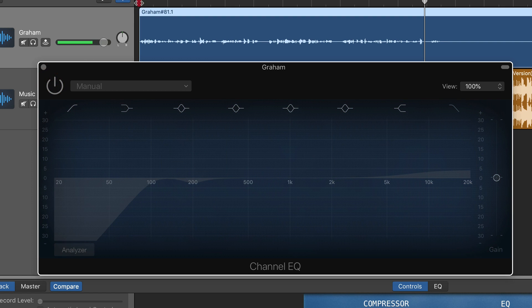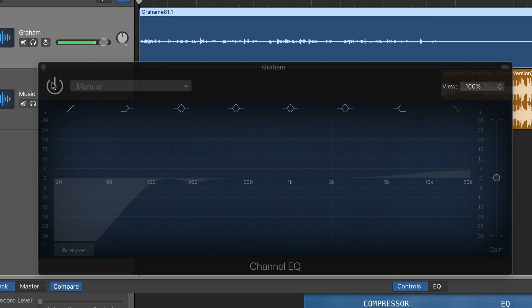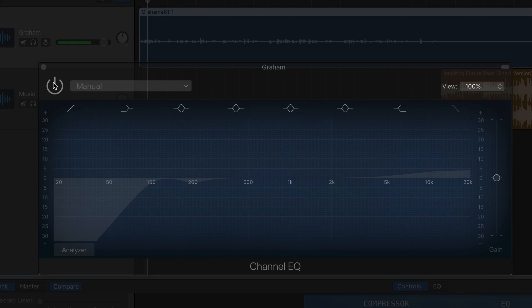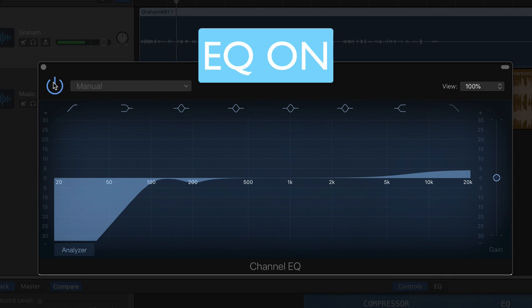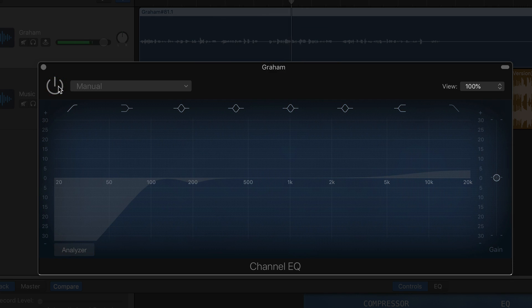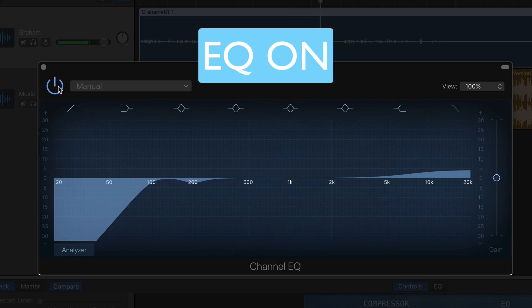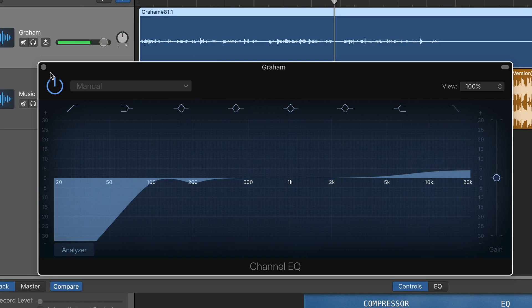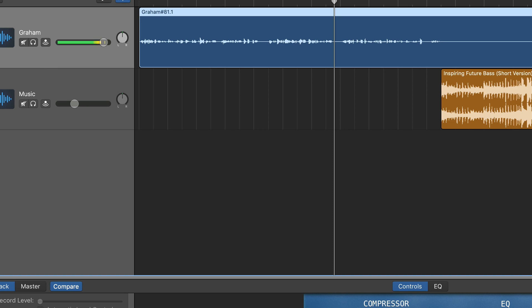Take a listen to what this is doing when I add that on. [EQ demo plays.] It's a little bit cleaner, a little bit brighter — nothing crazy.